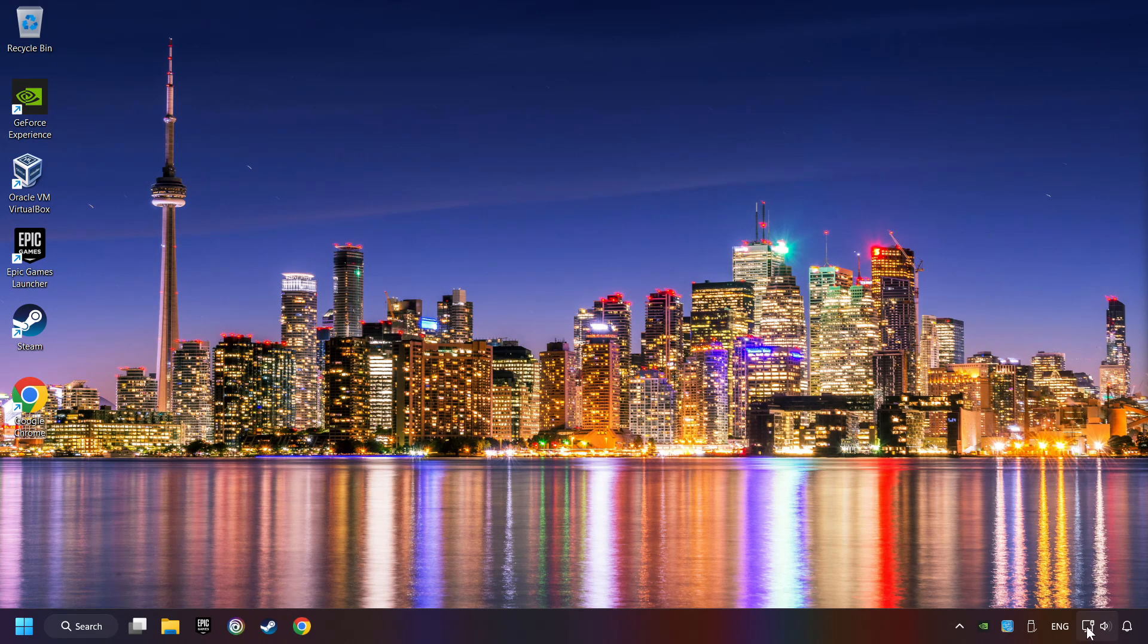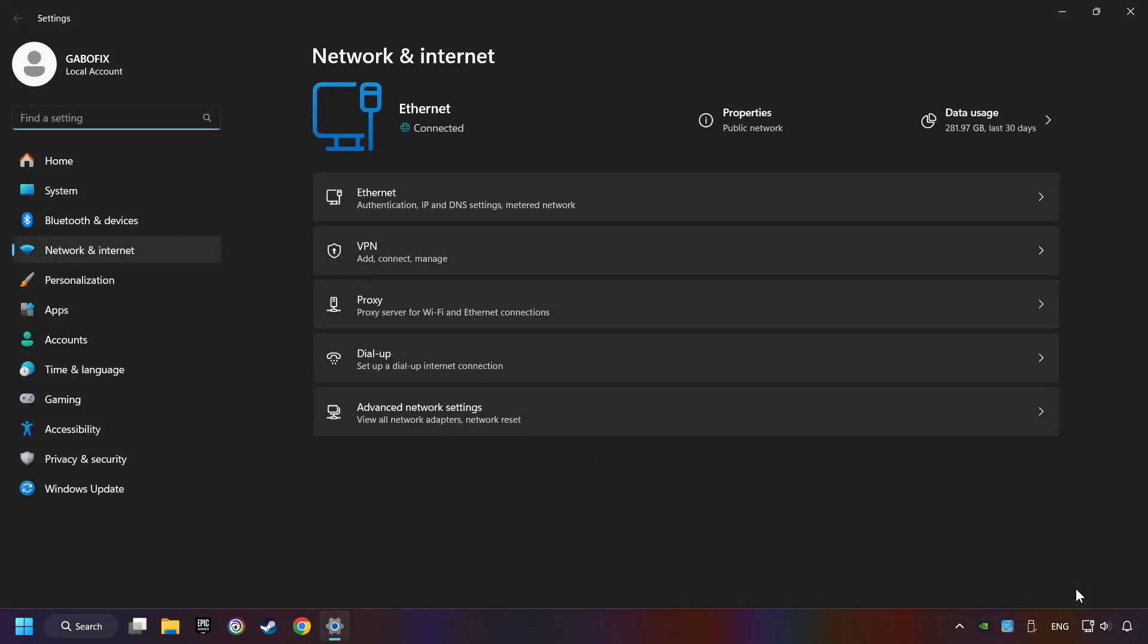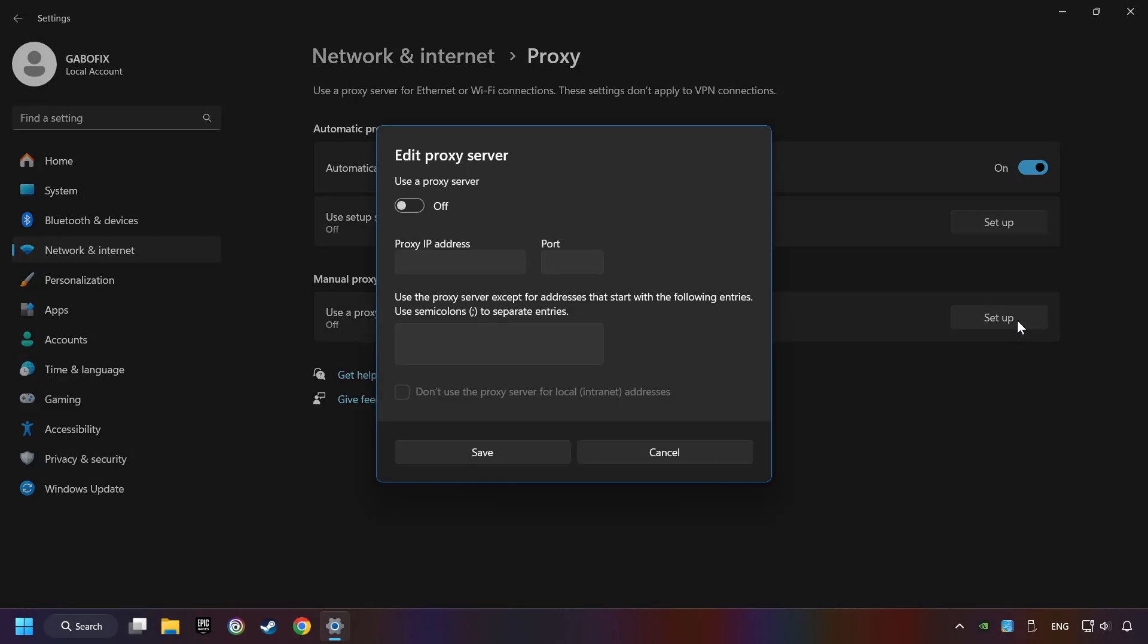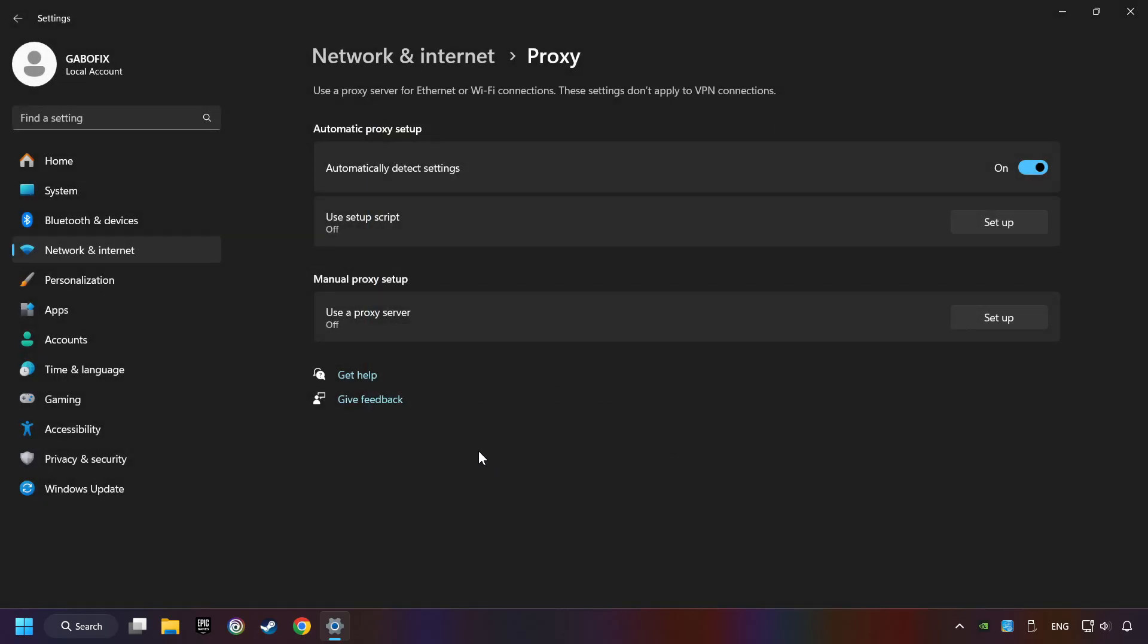Right-click Ethernet and select Network and Internet Settings. Click Proxy. Then click Setup. Turn off the proxy server and save. Close the window.